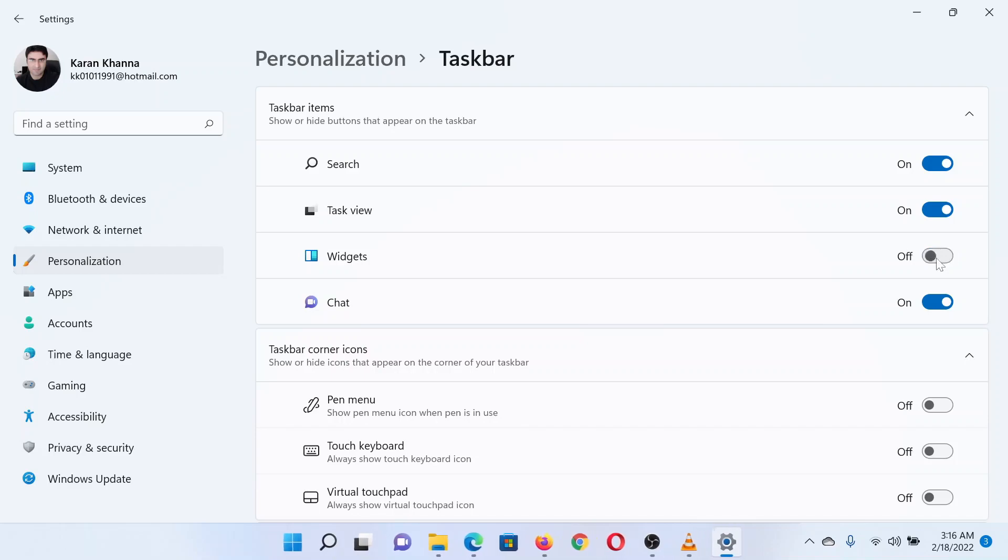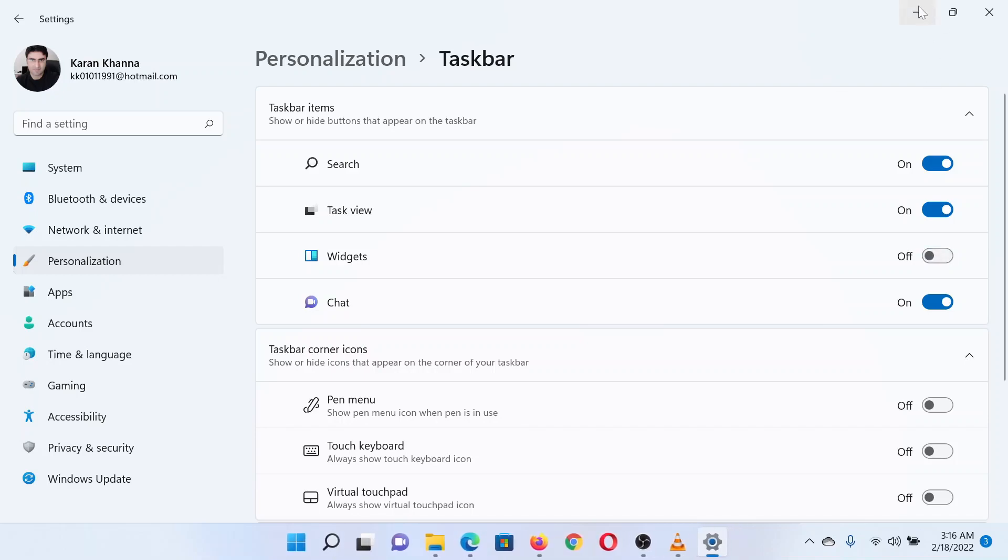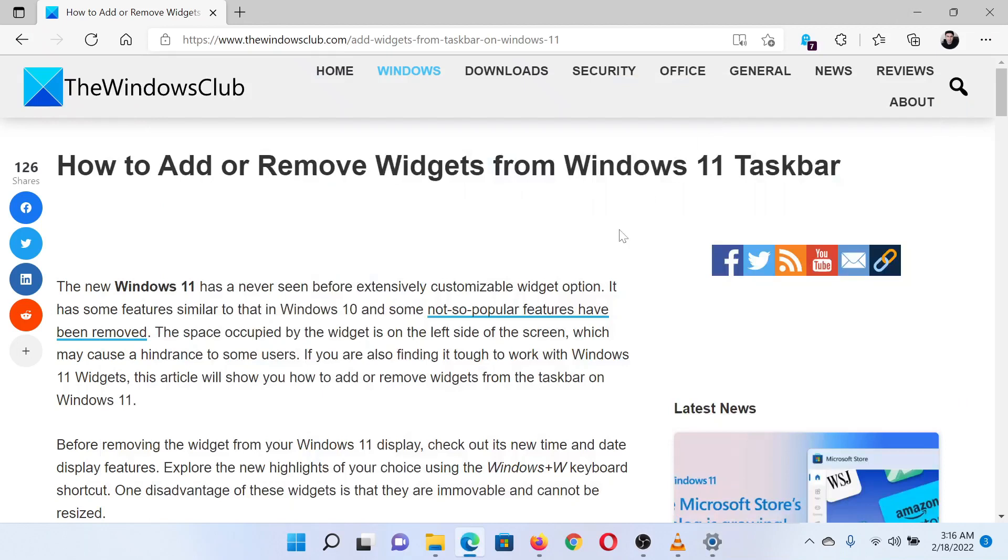Isn't this easy and interesting? If you have any doubts, please go to the original article on the Windows Club and write your question. We will surely answer it. Thank you for watching this video. Have a nice day.